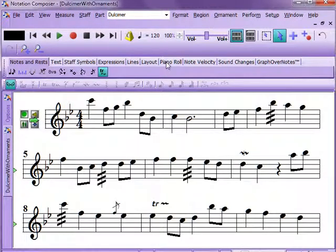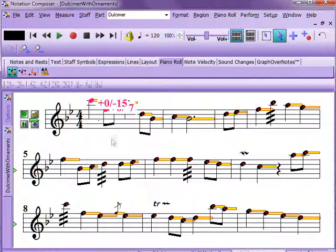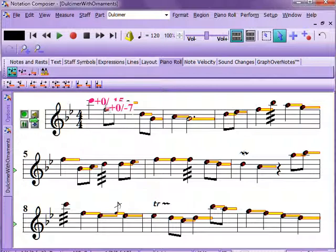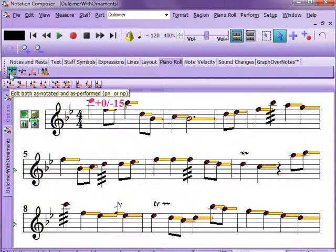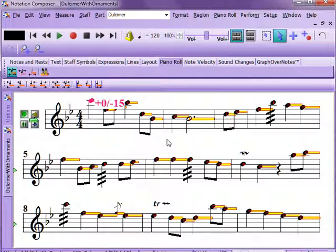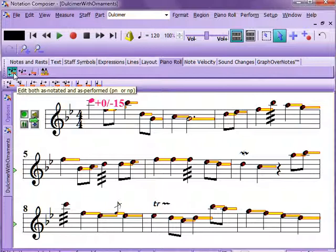Now we're going to look at the piano roll. You can do very fine control over the duration of your notes using the piano roll. It's called piano roll because the representation of note duration is shown as a yellow rectangle. You can edit each of those very finely and you'll see values here for attack and release.